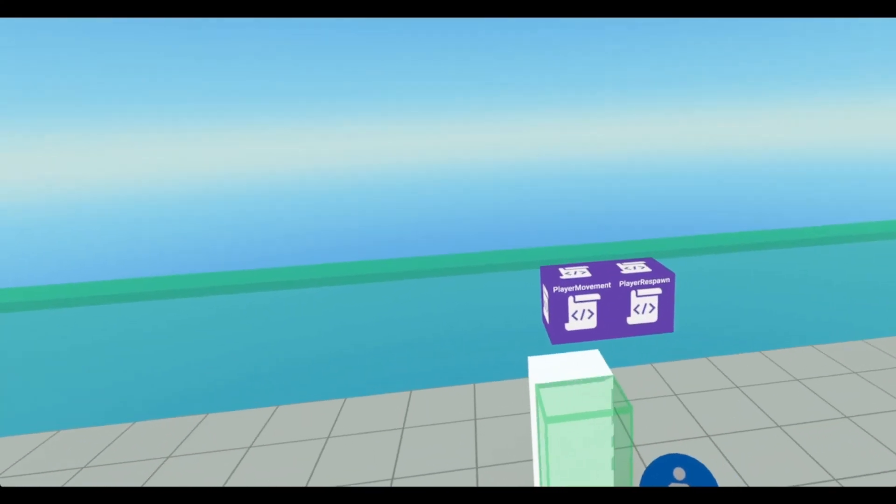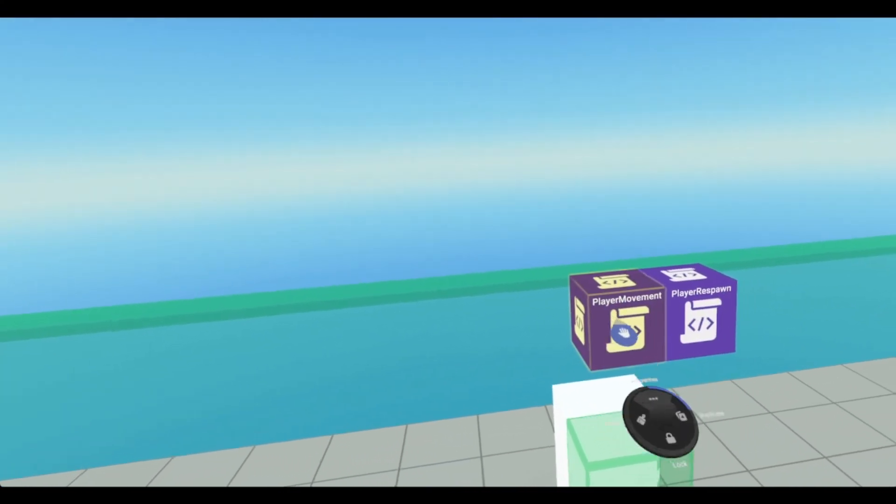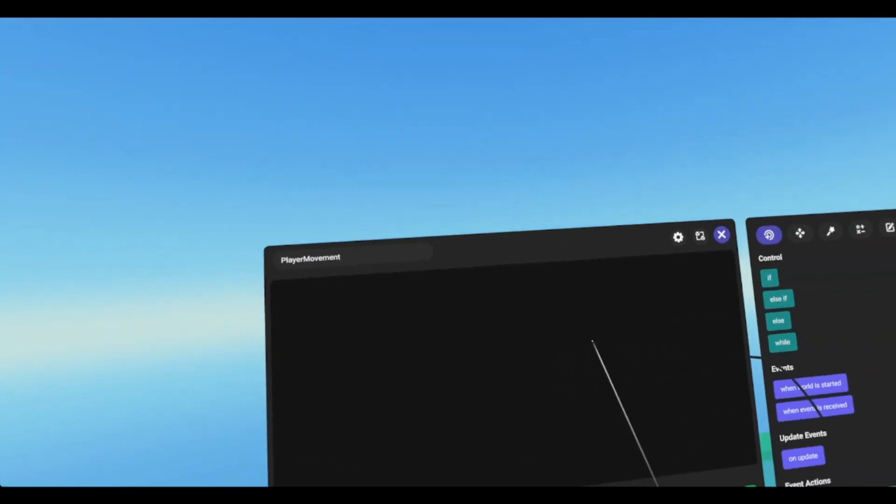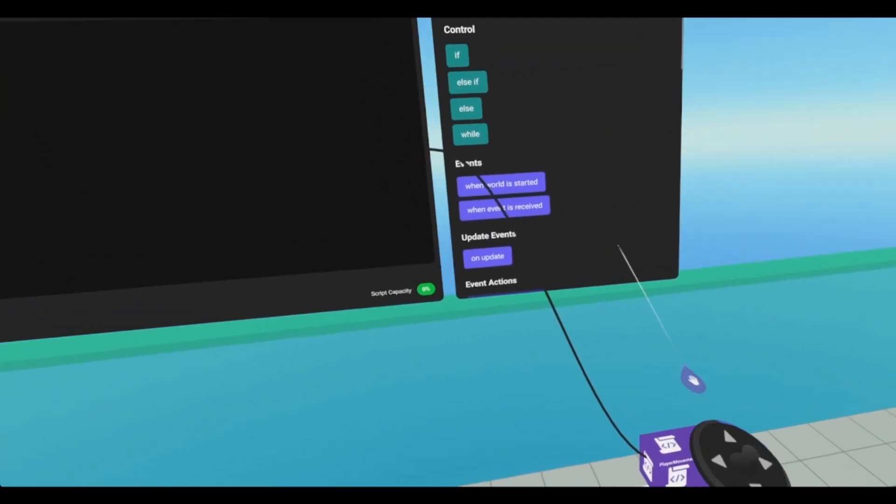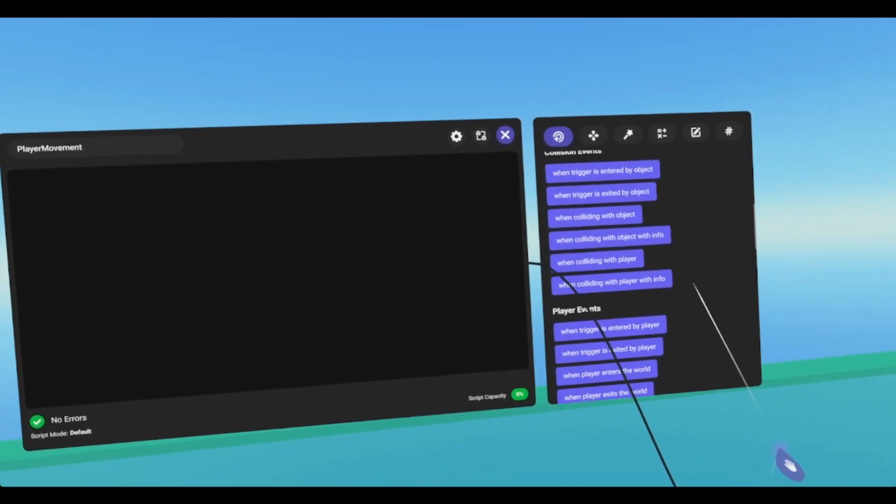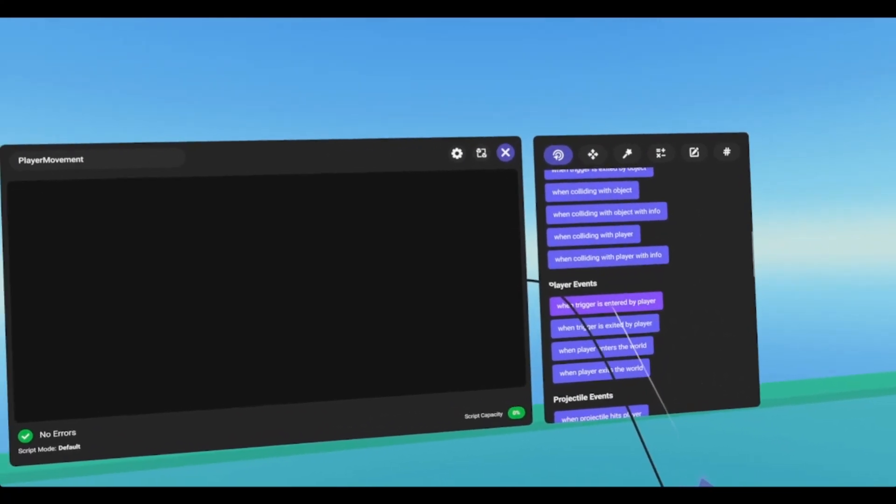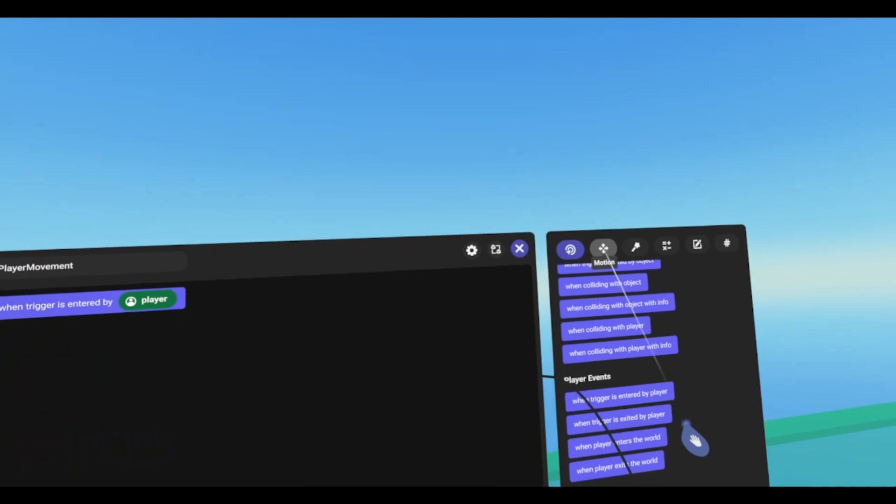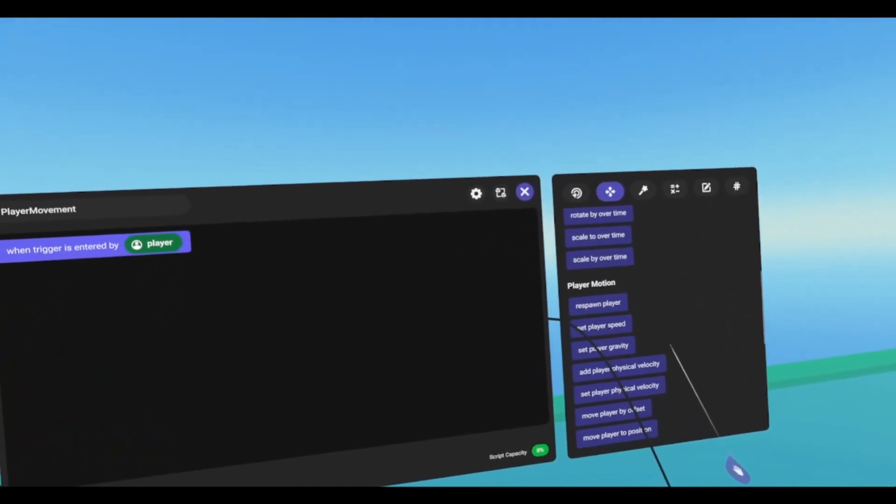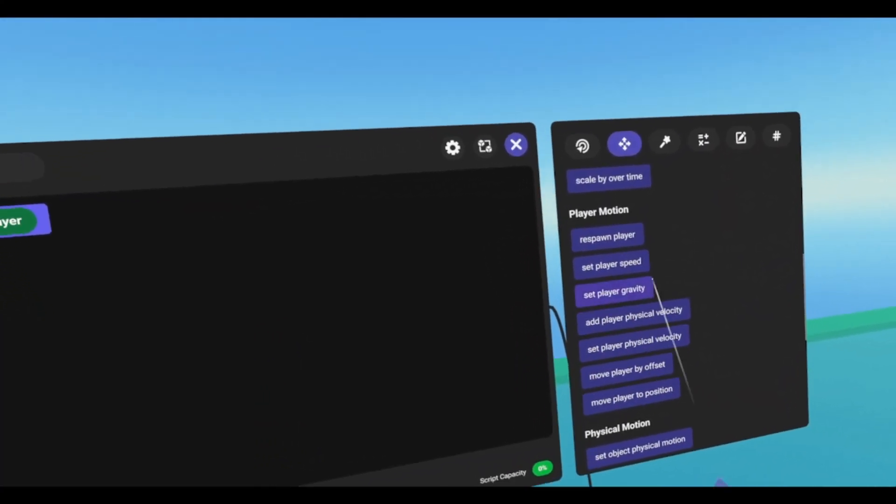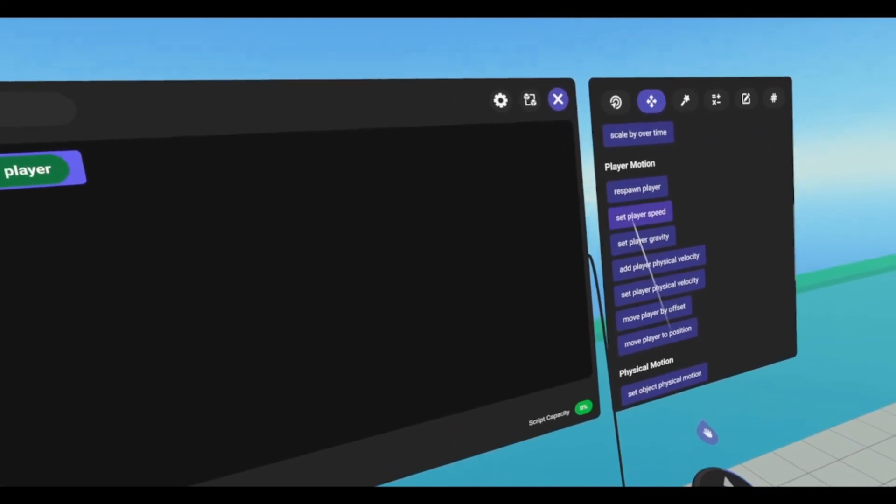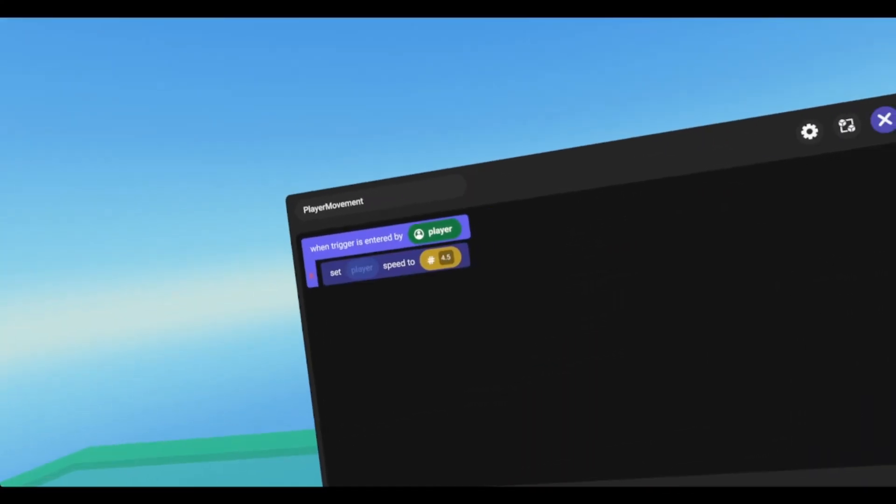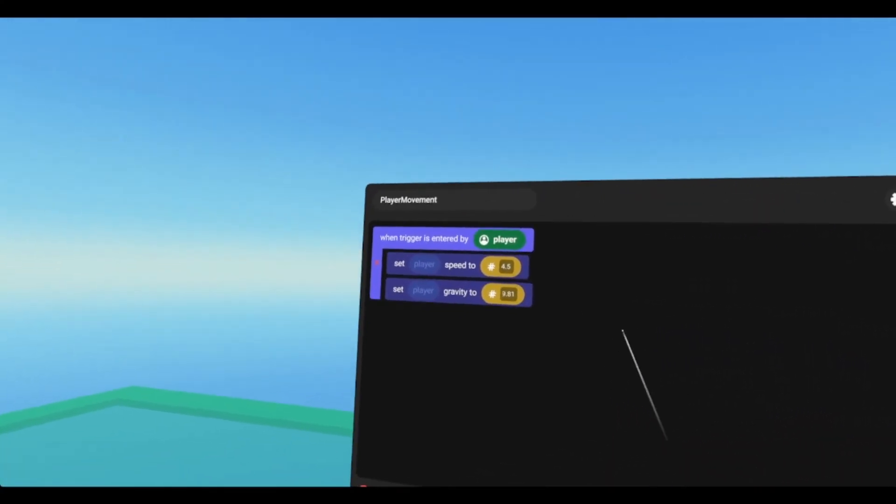Now to cover the player movement, I'm going to open up our player movement script, and since it's going to be connected to a trigger, we're going to go down to player events, when trigger is entered by player, and then we're going to go to motion, scroll down to player motion. We have several code blocks that we can choose from. We're going to focus on these two first, set player speed and set player gravity.